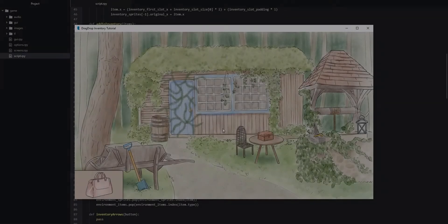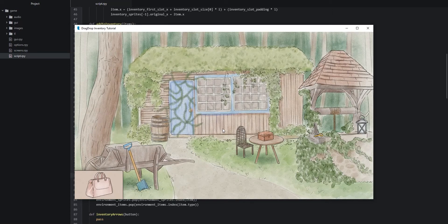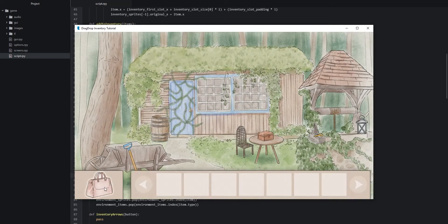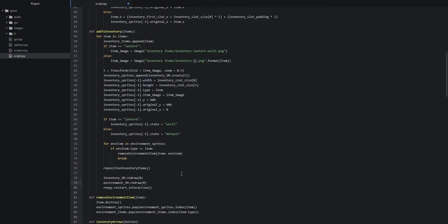Let's save our changes and launch the game. We open up the inventory so we can see items being added, then click on the key — and as we can see it worked, the item was removed from the scene. We try the lantern as well and that worked too. Now let's go back into the code and see what else we can do.